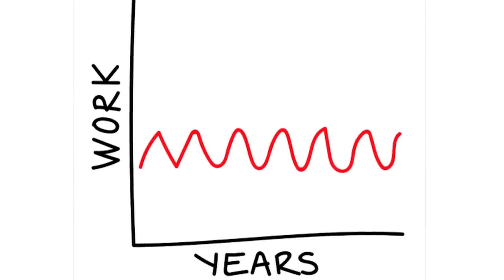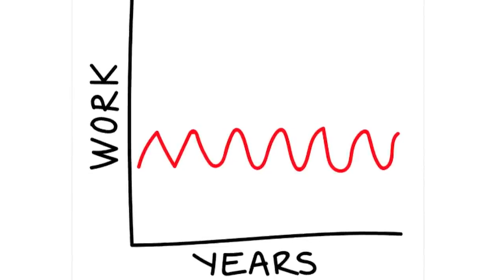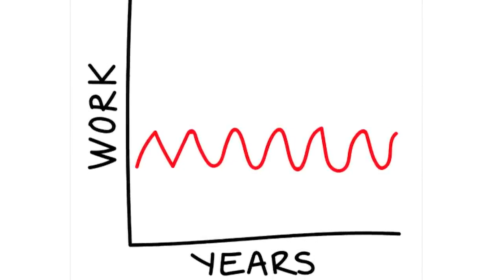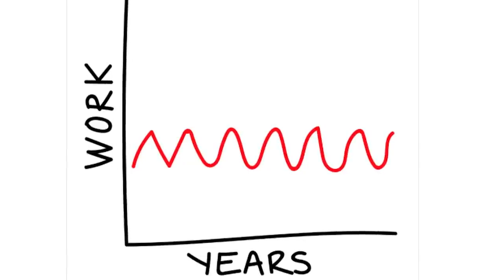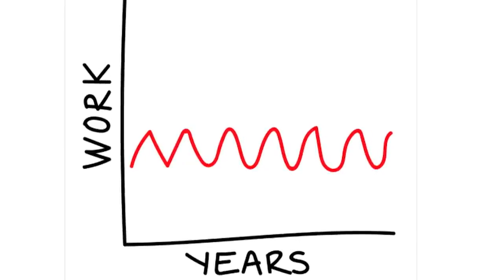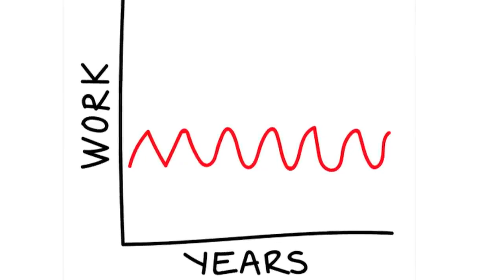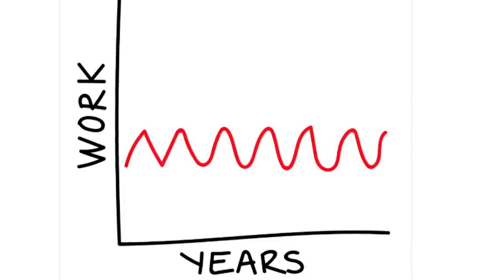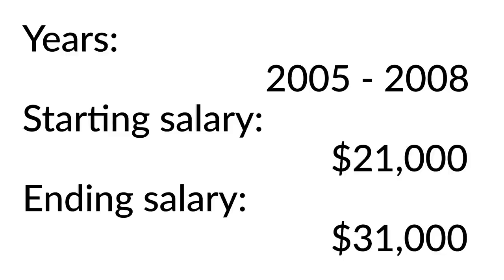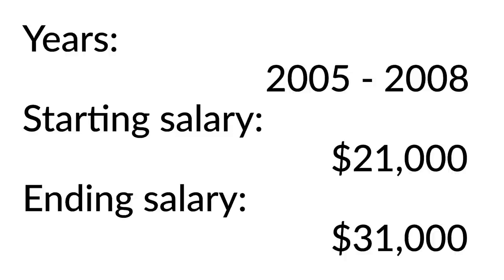What I didn't know at the time was that I only ended up being traditionally employed by an employer with a W-2 salary for three years. I was employed from 2005 to 2008. In 2005, I had a starting salary of $21,000, and in 2008 when I quit, my ending salary was $31,000. That's the most I ever made through traditional employment.